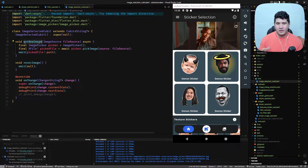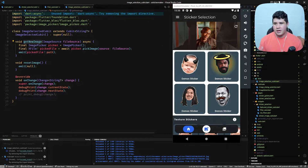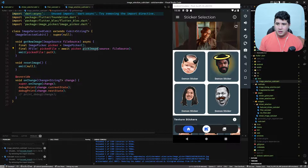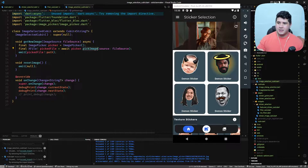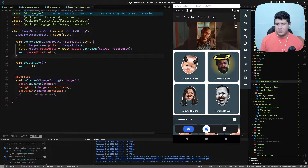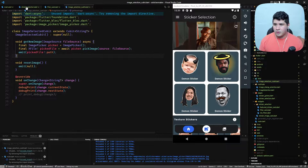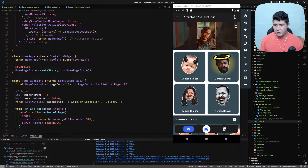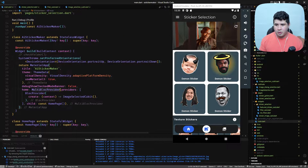There is a little boilerplate in the Cubit, but mainly we have a function that calls the pick image function of the image picker package. When the image is picked, we call the emit function that changes the state of the Cubit. We also have a reset image function that puts the state back to null.